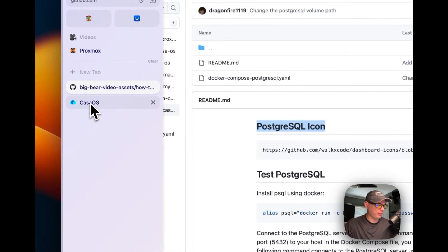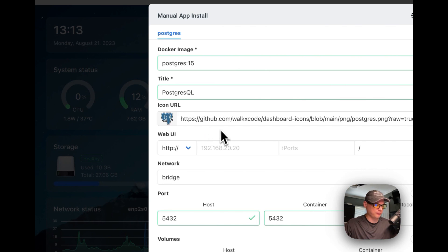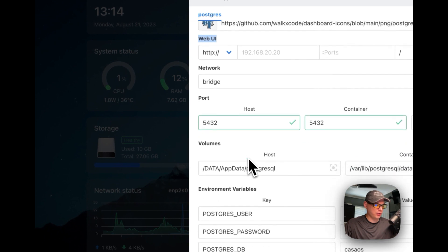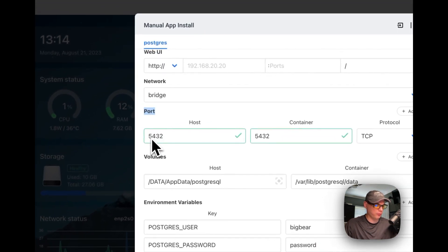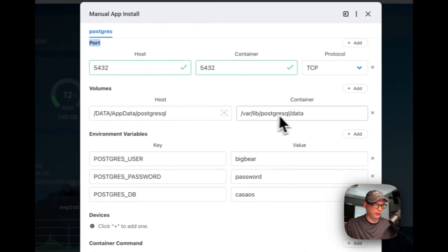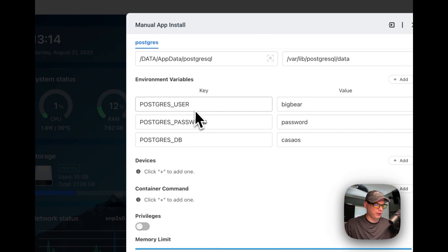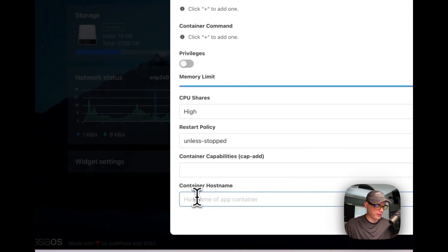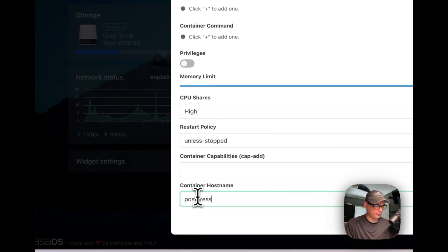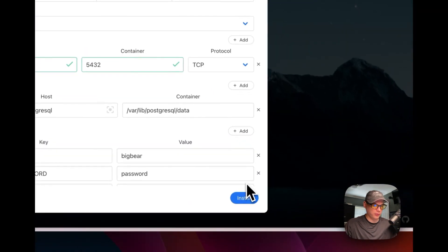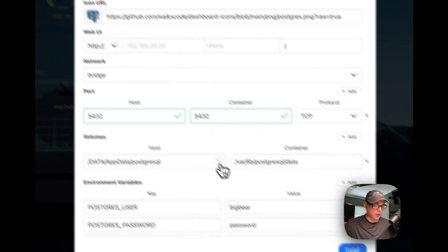Back in CasaOS, I'm going to go to the Icon URL field and paste it in. There's no web UI on this, so I'm not going to fill that in. The network is set to 'bridge'. I can confirm the port mapping: 5432 to 5432 — that's correct. The volume is set correctly as well. Checking environment variables — those look correct too. I'm going to set a container hostname: 'postgresql', then scroll back up to verify everything looks right.